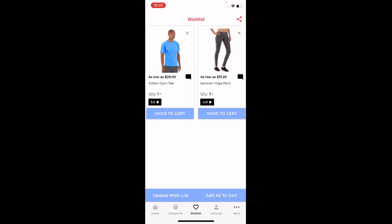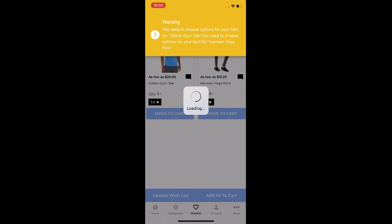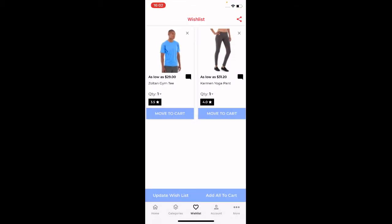Under the Wish List section, if a customer has added products to their wish list they'll be visible here. From here you can move products into the cart one by one to proceed to checkout, or tap the Add All to Cart button to add everything at once. Note that for configurable products you'll need to choose options before they can be added to the cart.